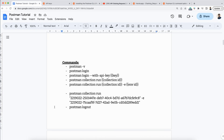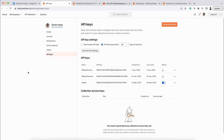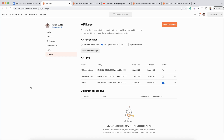If you want to execute a collection with the help of Postman CLI, you should have the Postman API key. You can open this link: web.postman.co/settings/me/api-keys. I will add this link in the description. When you land on this page, you should have an account, otherwise this page won't open.